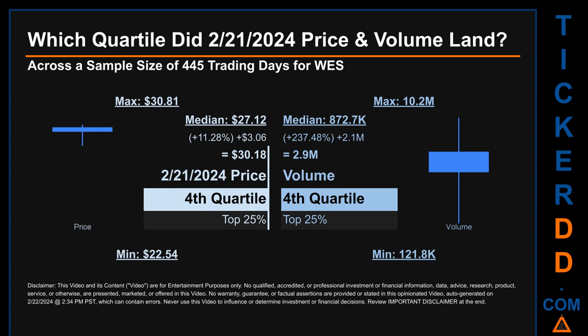Hello, my name is Maria. Which quartile did February 21st, 2024 price and volume land across a sample size of 445 trading days? The maximum end-of-day price for WES was $30.81 while the minimum was $22.54. February 21st, 2024's price of $30.18 landed within the fourth quartile, meaning it was within the top 25% of all sampled end-of-day prices.